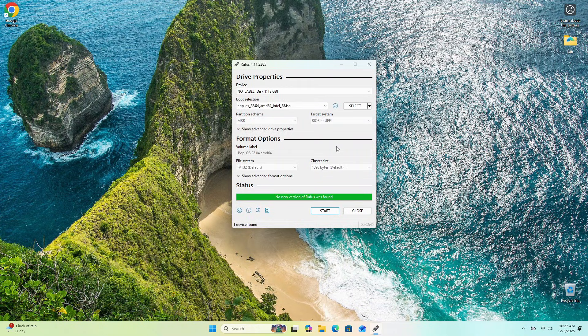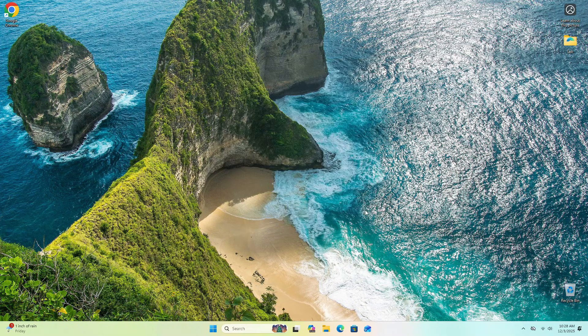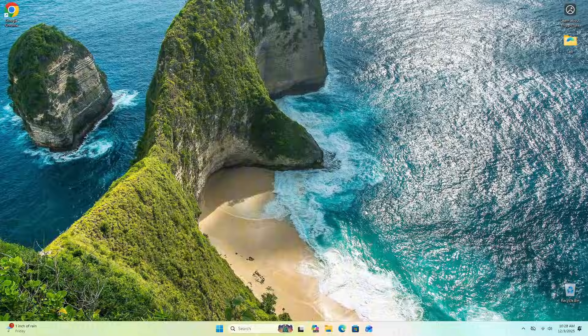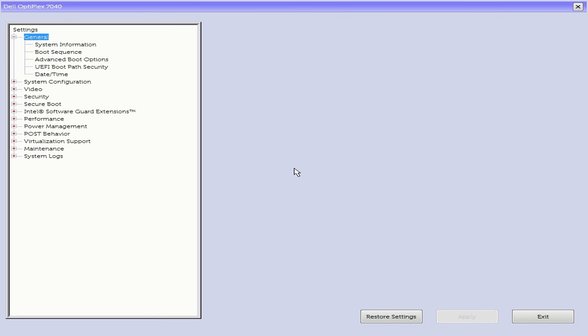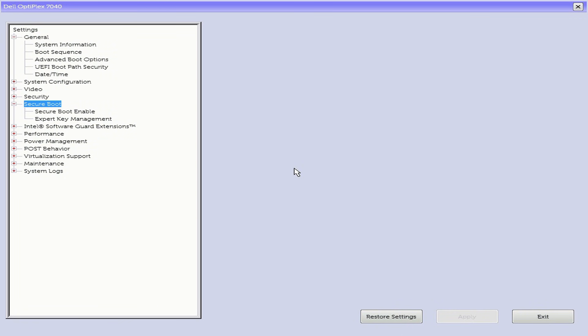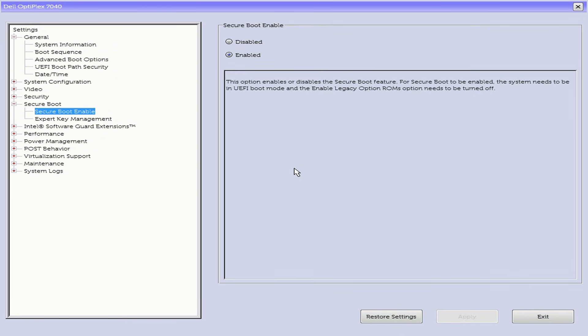Once Rufus is done building the installer, we'll need to change a setting in your PC's BIOS. If secure boot is enabled on the PC you want to install Pop!_OS on, then we'll need to disable it. I'll show you what that looks like on our lab PC. Restart your PC and enter your BIOS settings — you can generally do this by hitting the F2, F9, or Delete keys on your keyboard. A quick web search will help you find the correct key. Once in your BIOS settings, navigate to your secure boot setting and toggle this off. Disable secure boot and restart your PC.